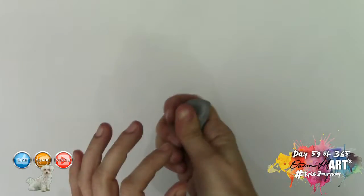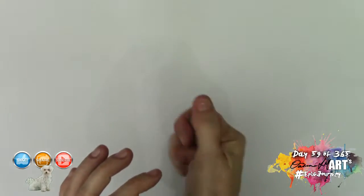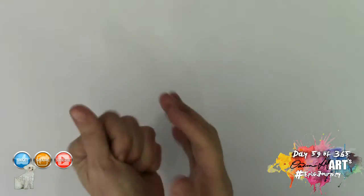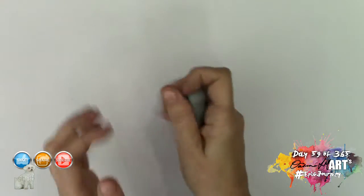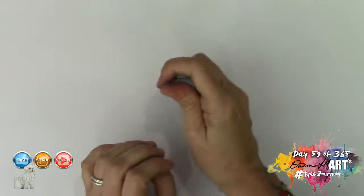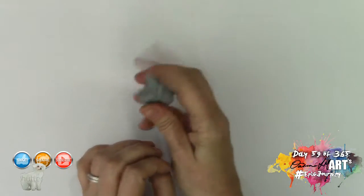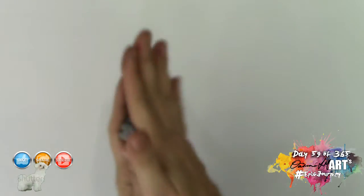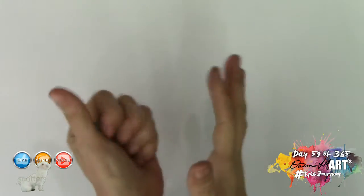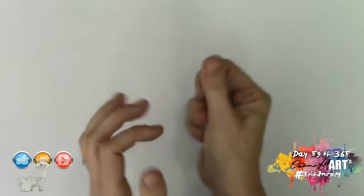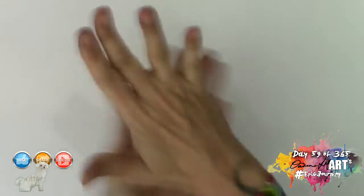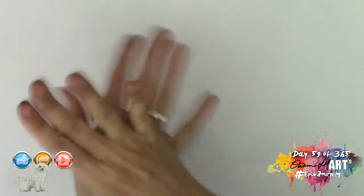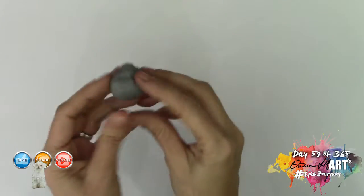I'm going to start warming it up in my hands to get it really soft. It's a bit like Blu-Tack, not quite as sticky, and you want to start shaping it in a way that is going to best suit your drawing needs.